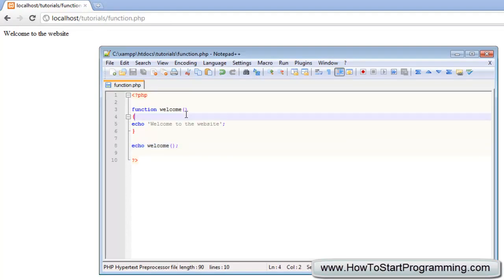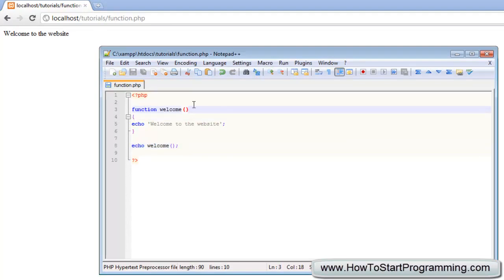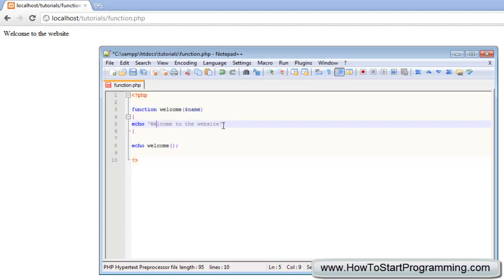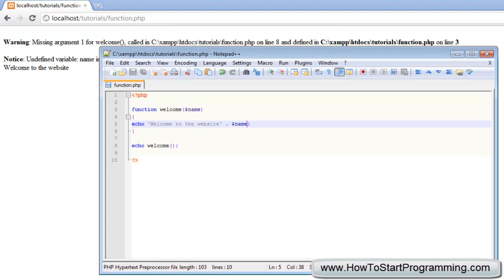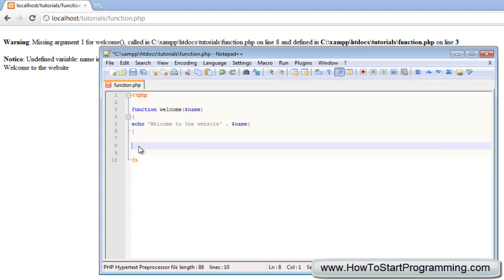Now we can start adding parameters. Parameters are things that can be edited when you call a function — we can declare variables inside the function when we create it. I am going to create a variable called 'name'. When the function is created it will have a variable called 'name' with no value. Inside the function we echo 'welcome to the website' and concatenate 'name'. If we reload it we get a missing argument error, because we need to pass a value when calling the function. So we type 'welcome' and inside the brackets type the name, for example 'Chris'.